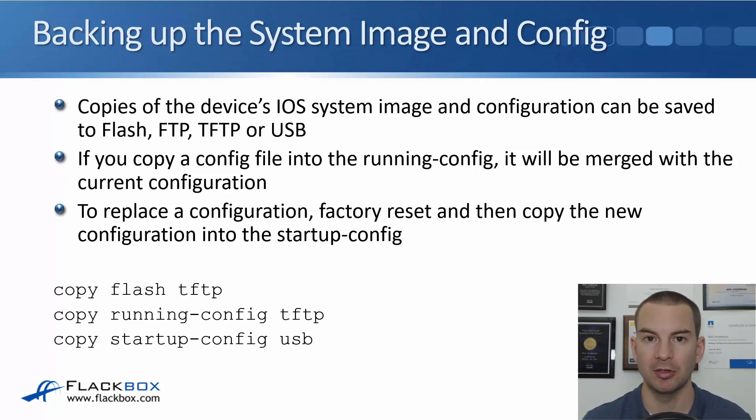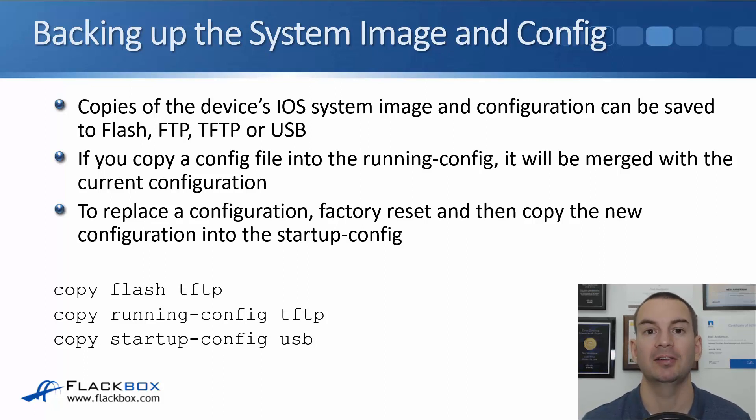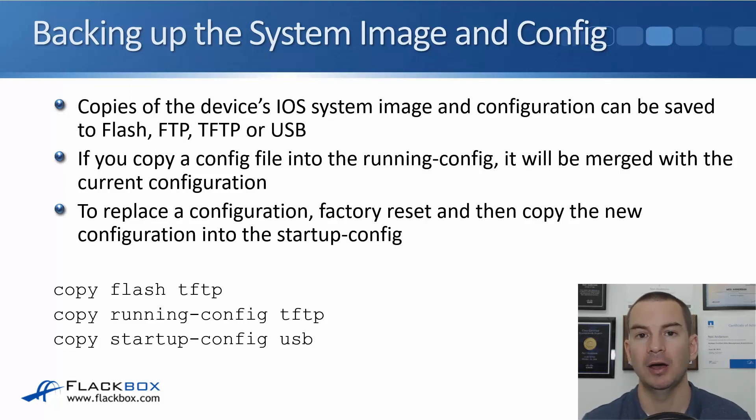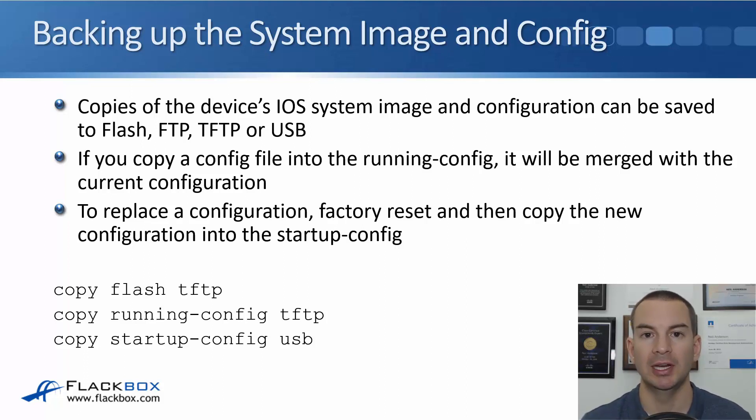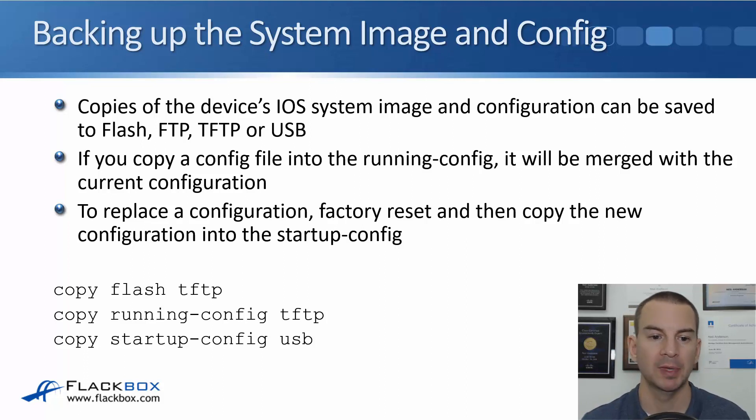So the way that you do that is you, first off, factory reset the device. You then copy that old config into the startup config and then reboot and then you're back with that old config.